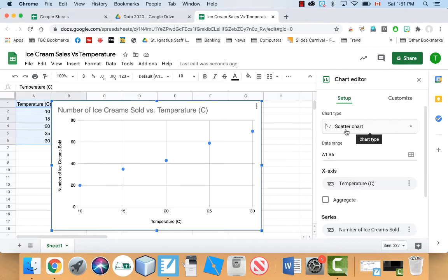If you don't see that, like if it went with bars or something, make sure you change it to scatter chart like this one.